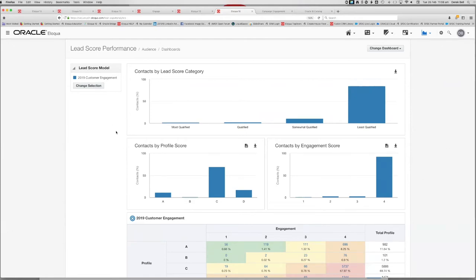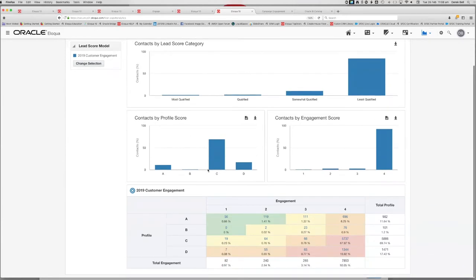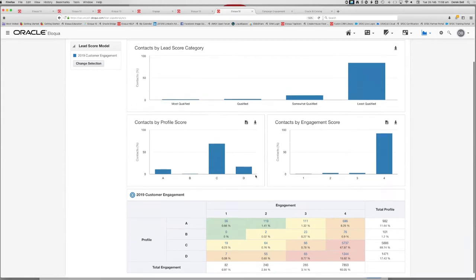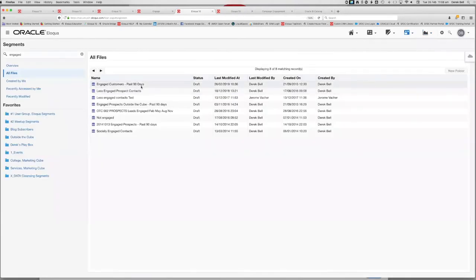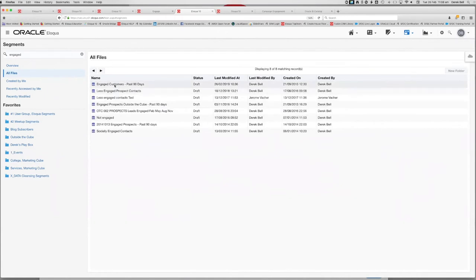We build a profile supporting all the data that tells Eloqua a person is a customer, then focus heavily on engagement. From the lead score model I can drill in and see most highly engaged customers — there are 56 at the 'A1' tier and about 119 at 'A2'. The other way to identify engaged contacts is to use segments.